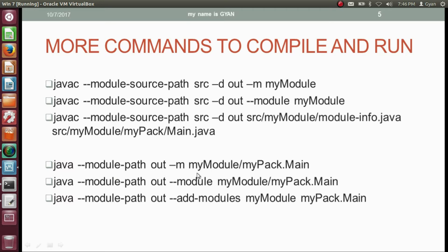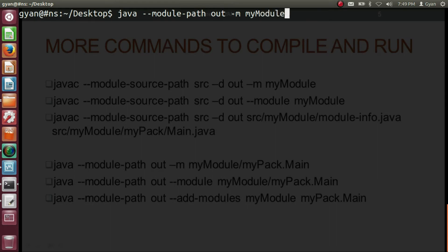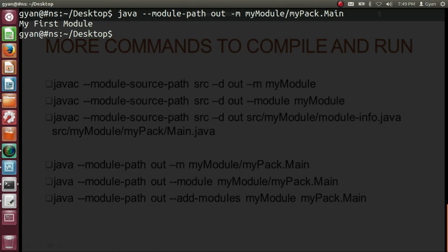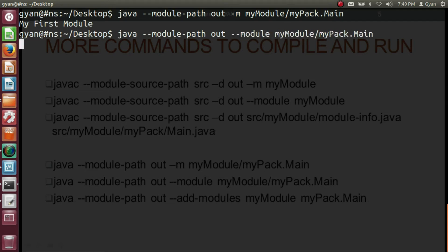Now let's try various java run commands. One form is: java --module-path out -m myModule/myPack.main. Let me try this — write -m myModule/myPack.main, press enter — it runs fine. Instead of -m, we can use --module: java --module-path out --module myModule/myPack.main. Press enter — it also executes fine.